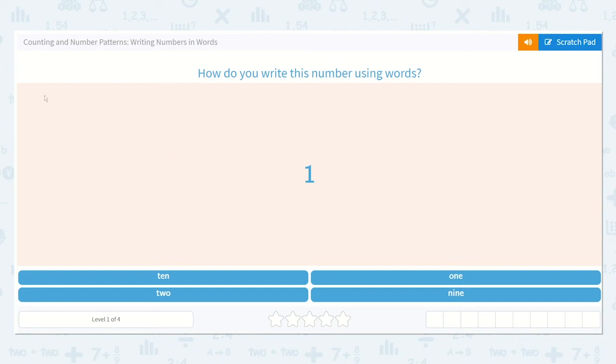All right friends, let's work on counting and number patterns, writing numbers in words.